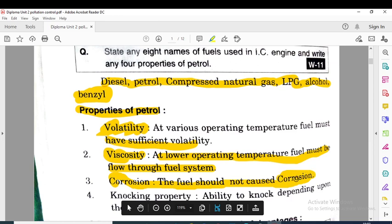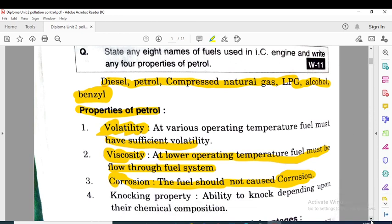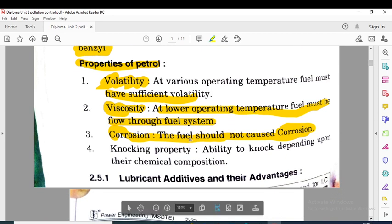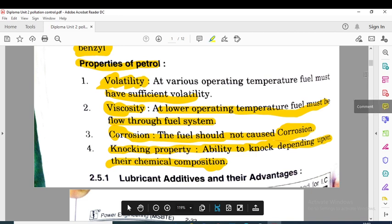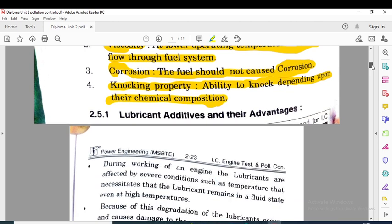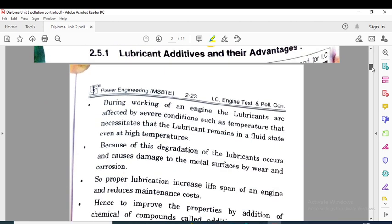The third property is corrosion — the fuel should not cause corrosion, meaning rusting. The fuel should not produce rusting; use of petrol is considered to help avoid corrosion. The fourth property is knocking — the ability to knock depends upon the chemical composition of the fuel. Knocking or detonation are some effects caused inside the IC engine, and less knocking property is desirable, depending on the chemical composition of the fluid.